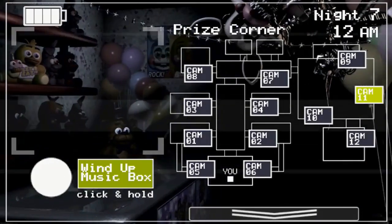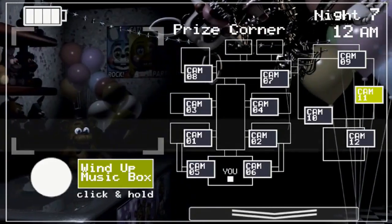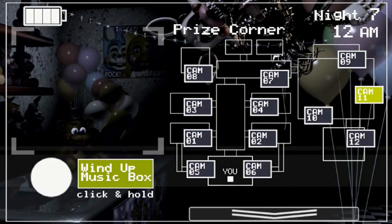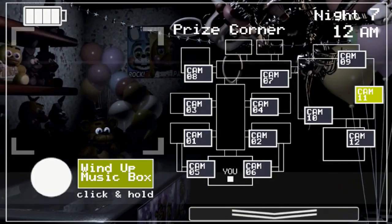Mangle's already there. I'm getting nervous because I've never attempted this before.